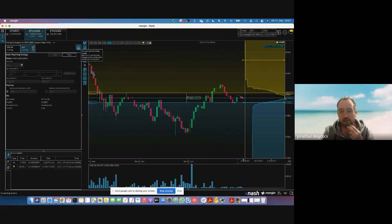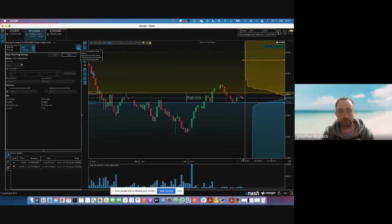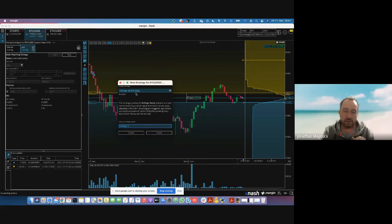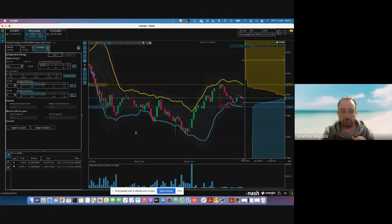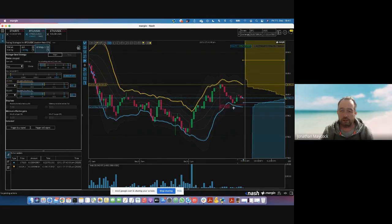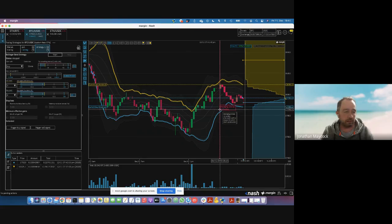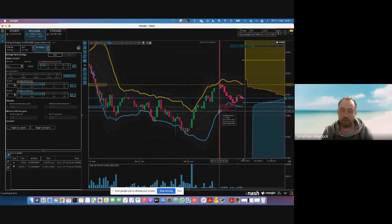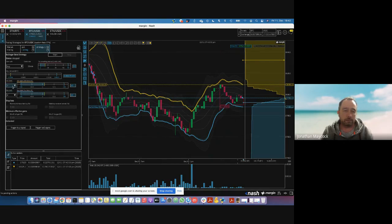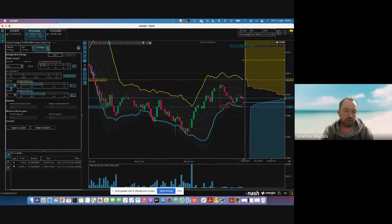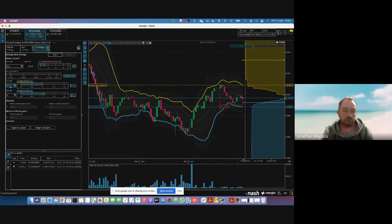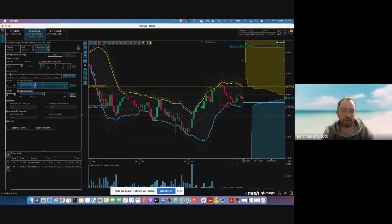If it gets filled it'll switch over to sell and just keep going — that's the basic idea of strategies in general and that's the simplest one. You can also run many at the same time: multiple different kinds of strategies on the same pair. So let's leave this one running and choose another — I'm going to choose the Bollinger Band strategy. Some traders know about Bollinger Bands, and we visualize the Bollinger Band in the chart.